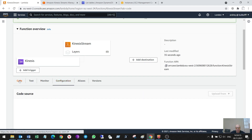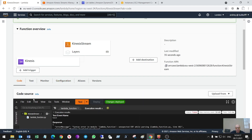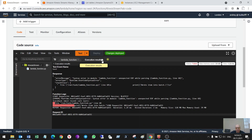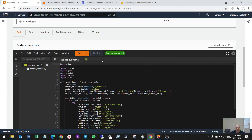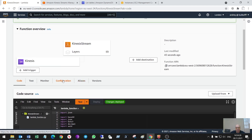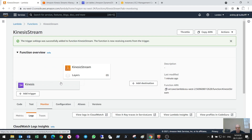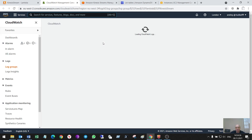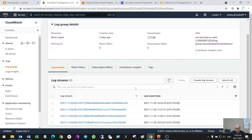Let me save it. Deploy. Test again. Also, I will try to view logs in CloudWatch. I suppose that it will work.